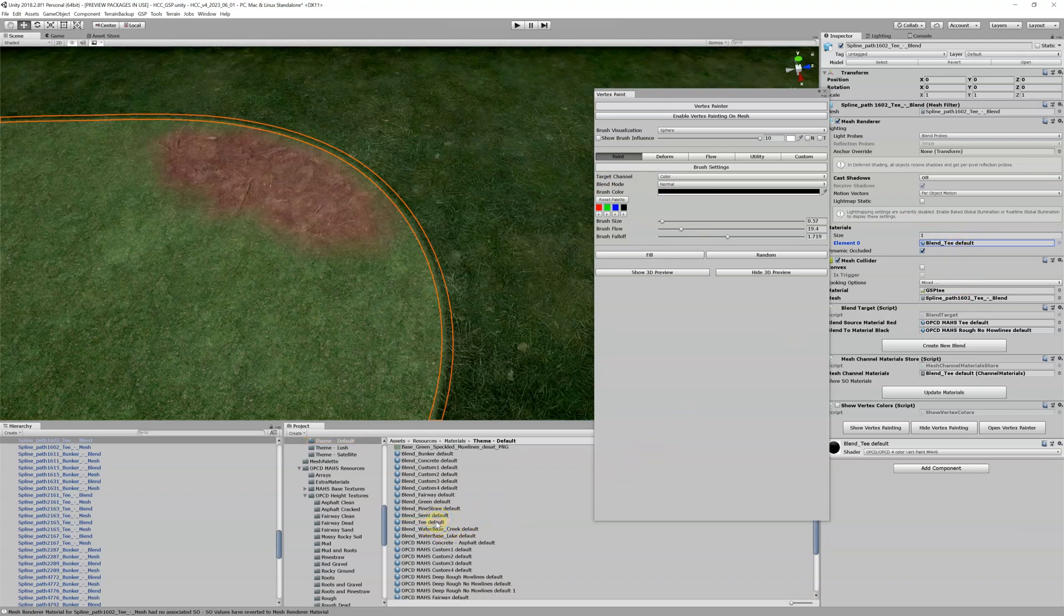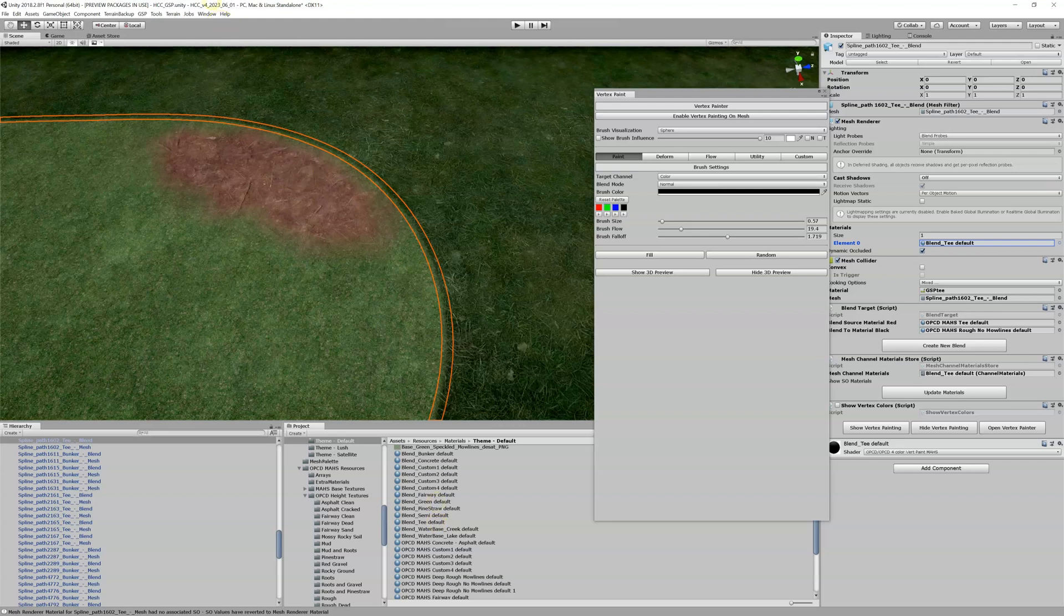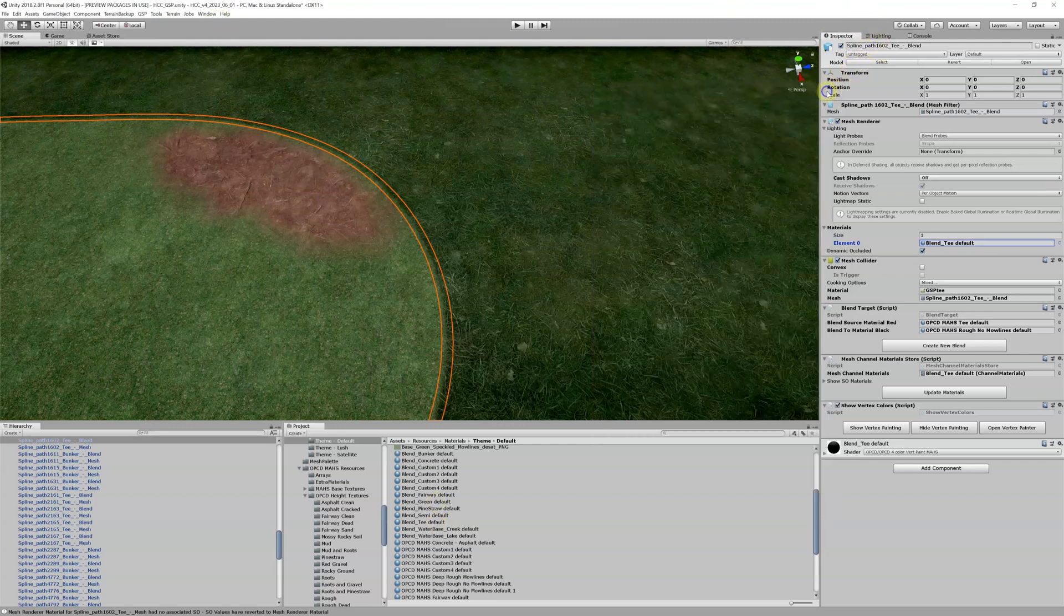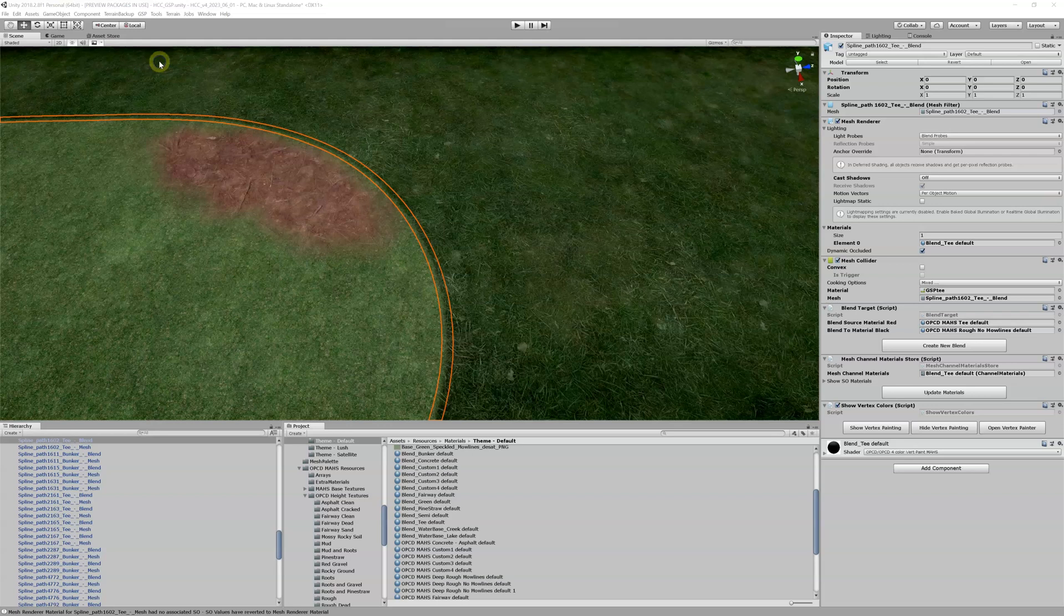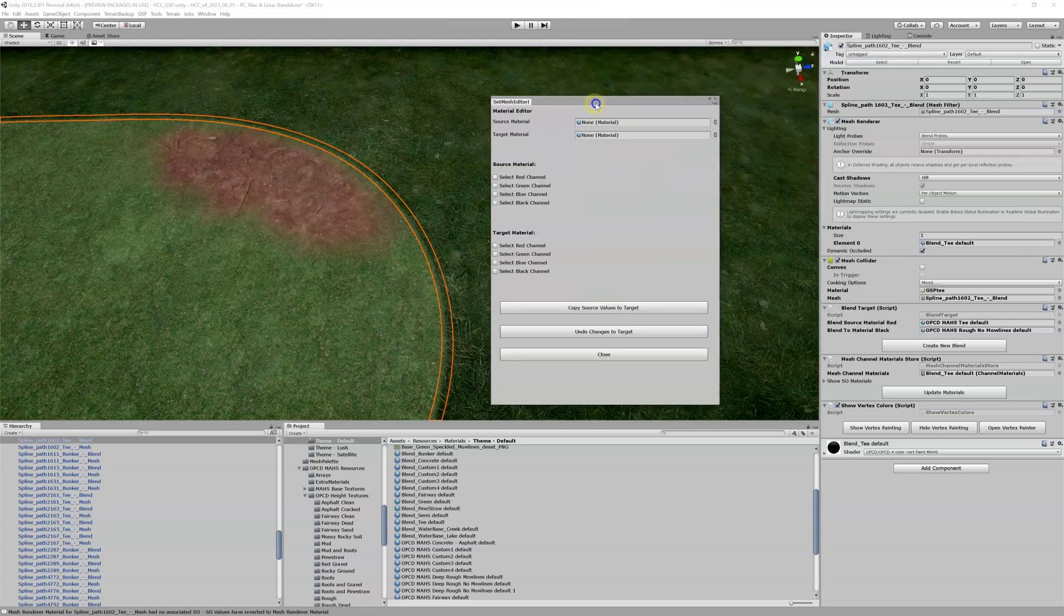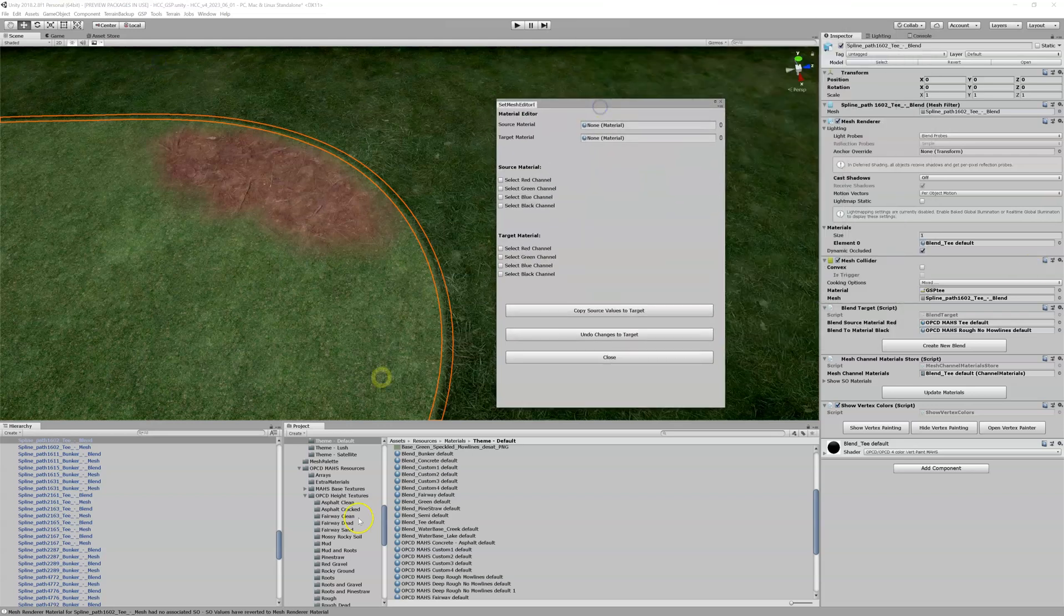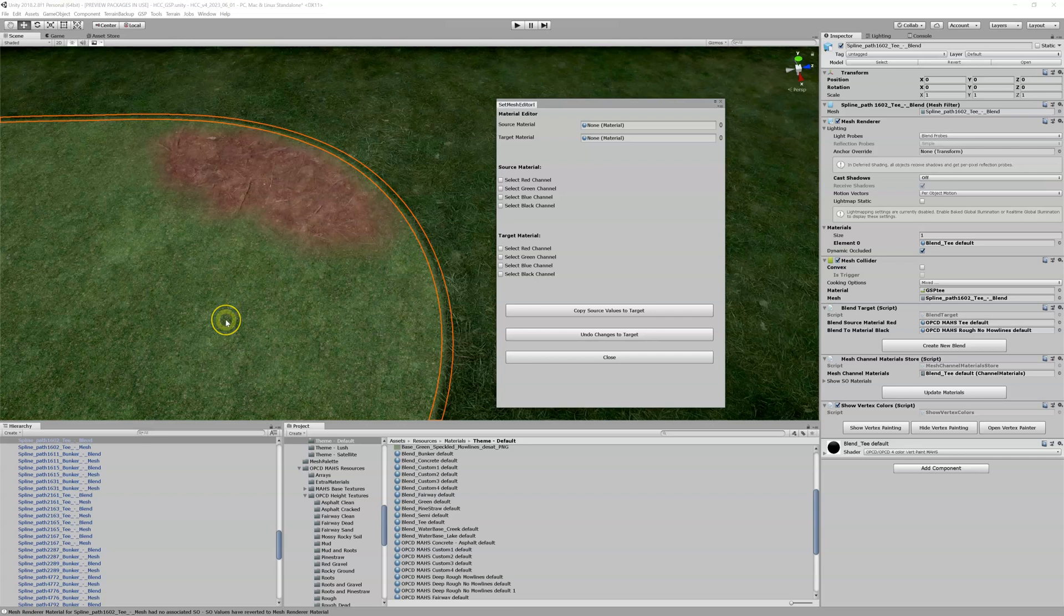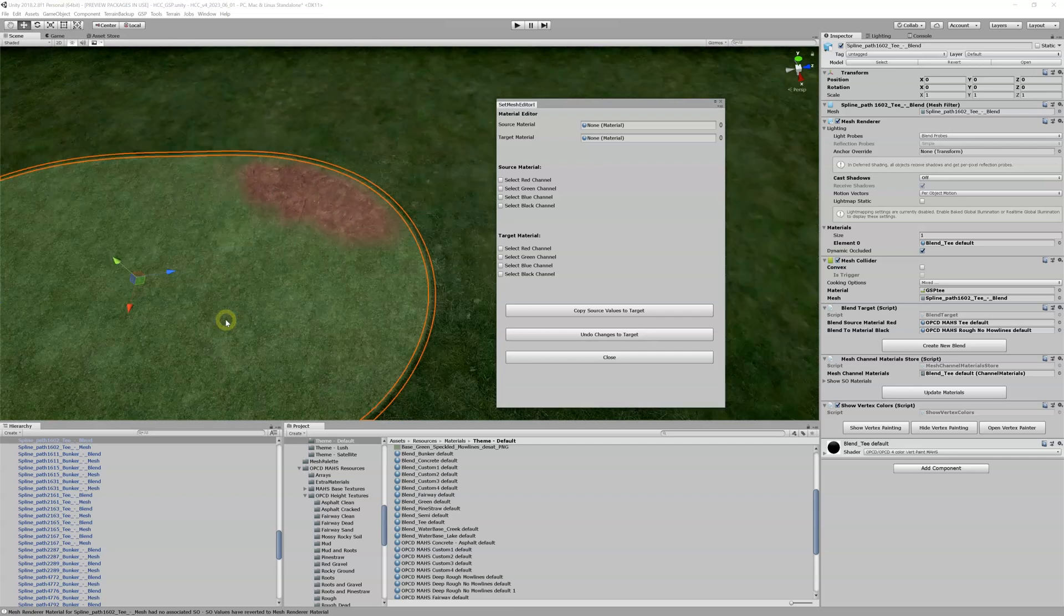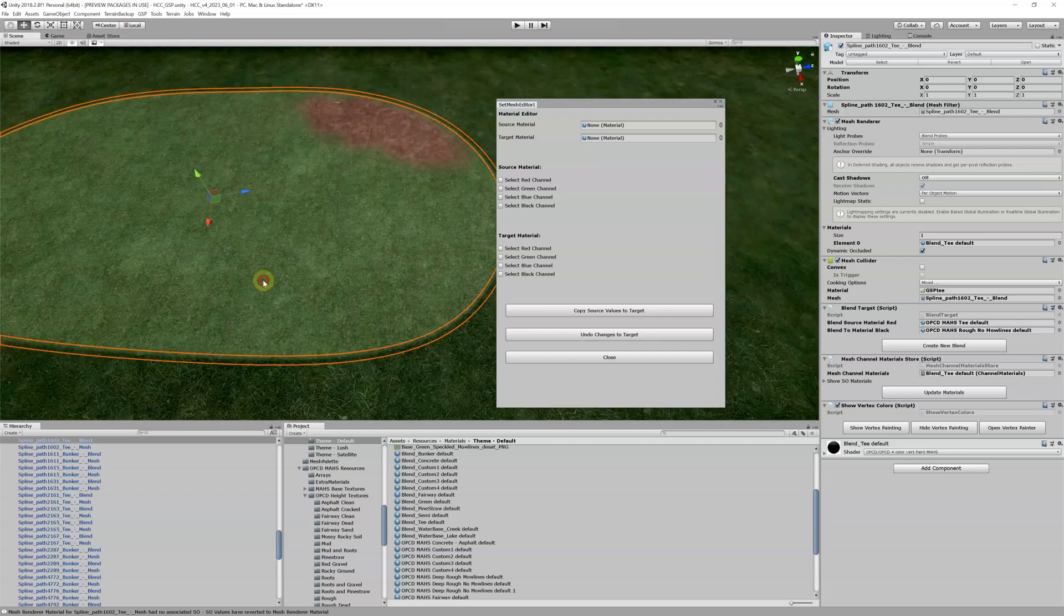I'm going to close this, come up here, hit GSP Material Channel Editor. My source material is again going to be my pine straw. Where was that, where did that go?